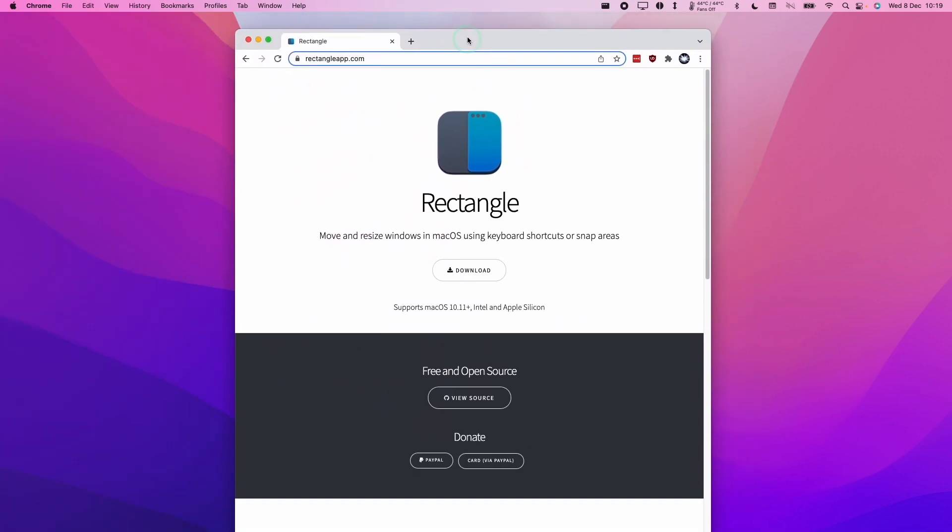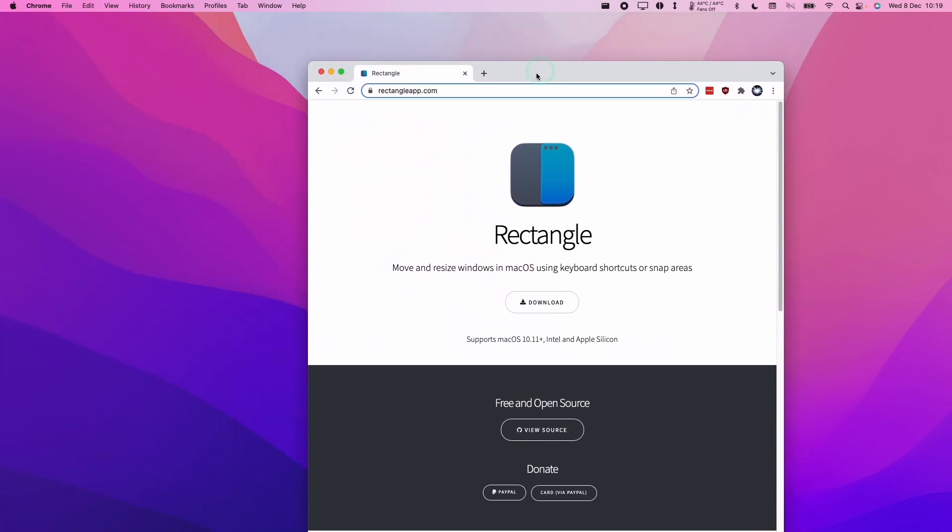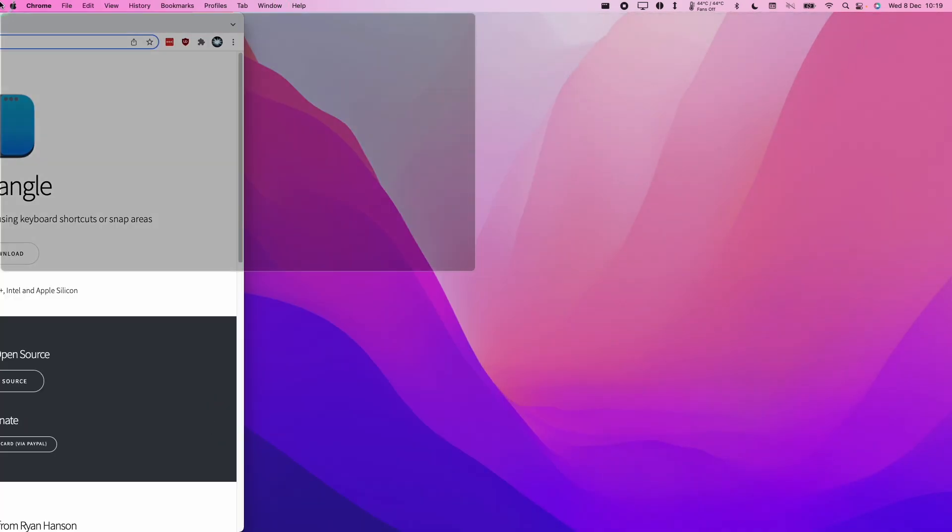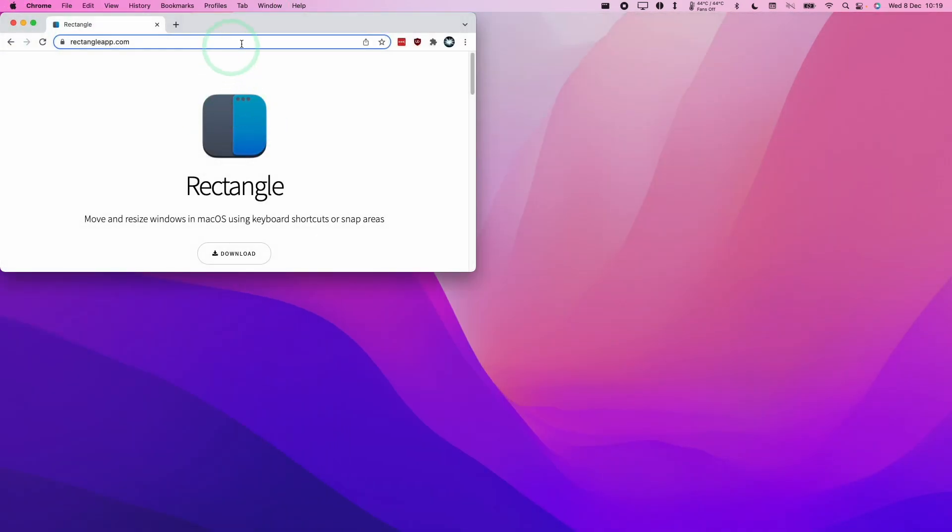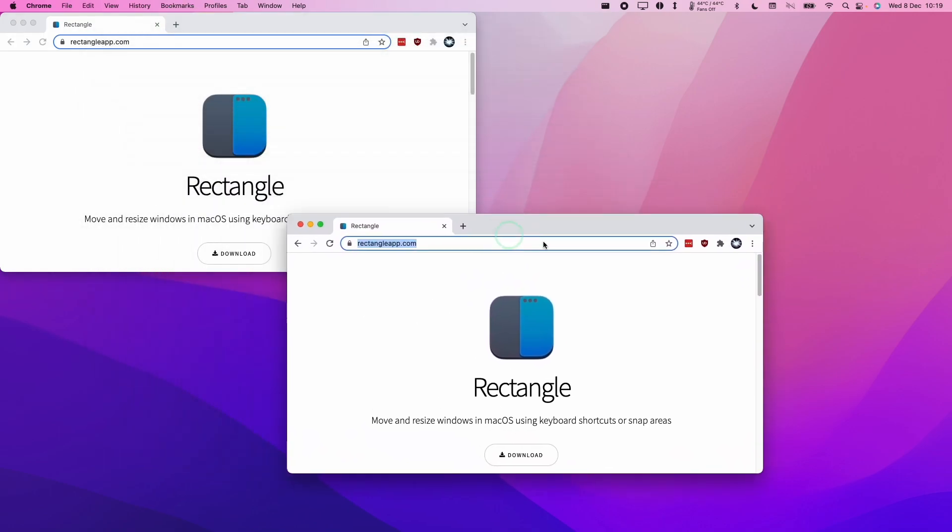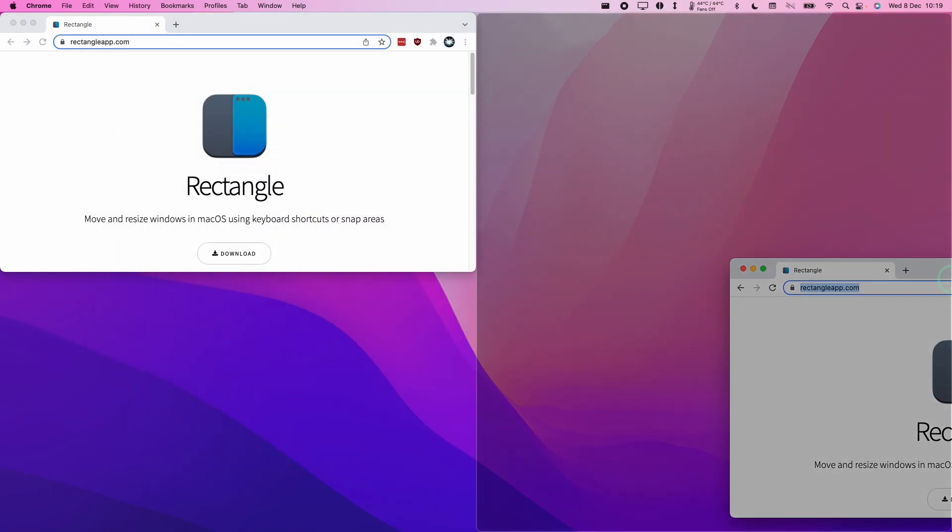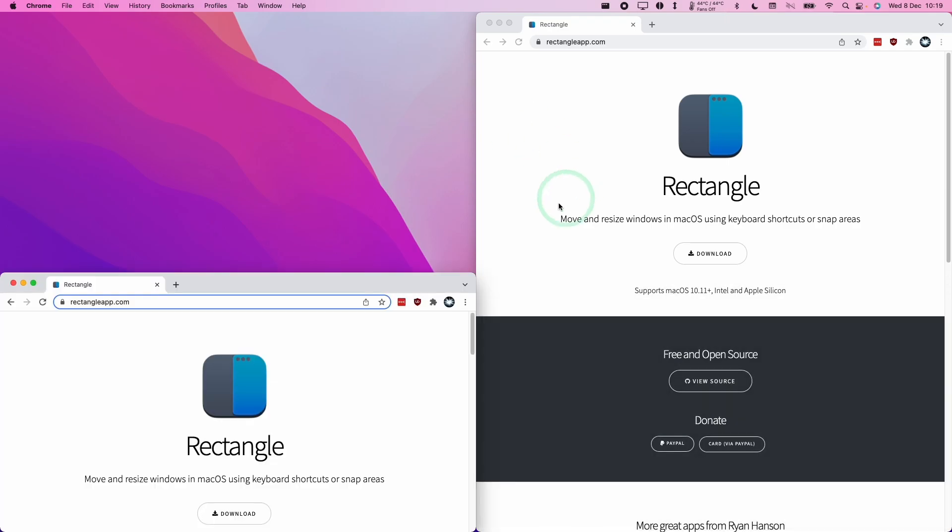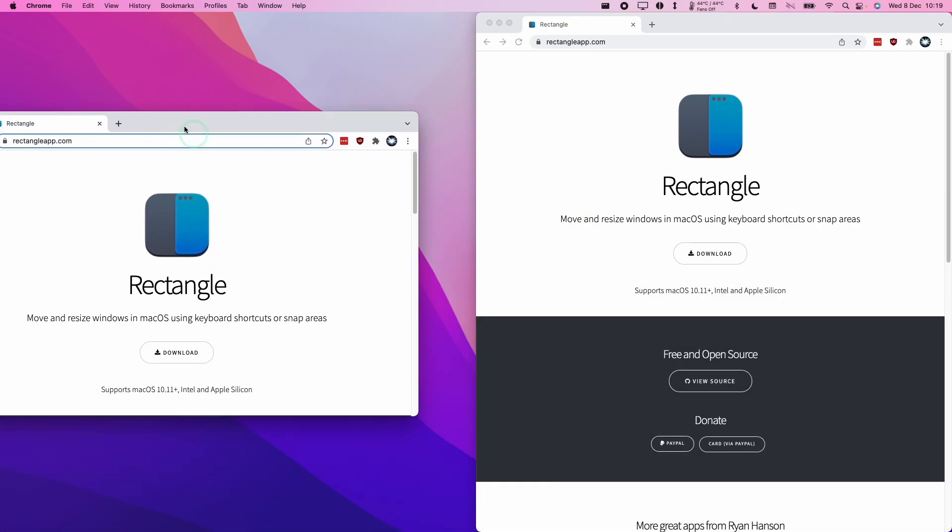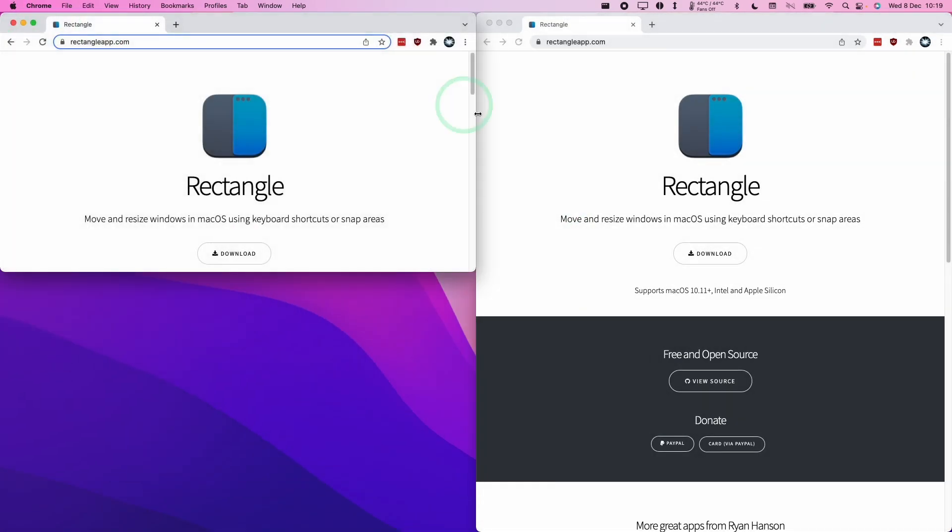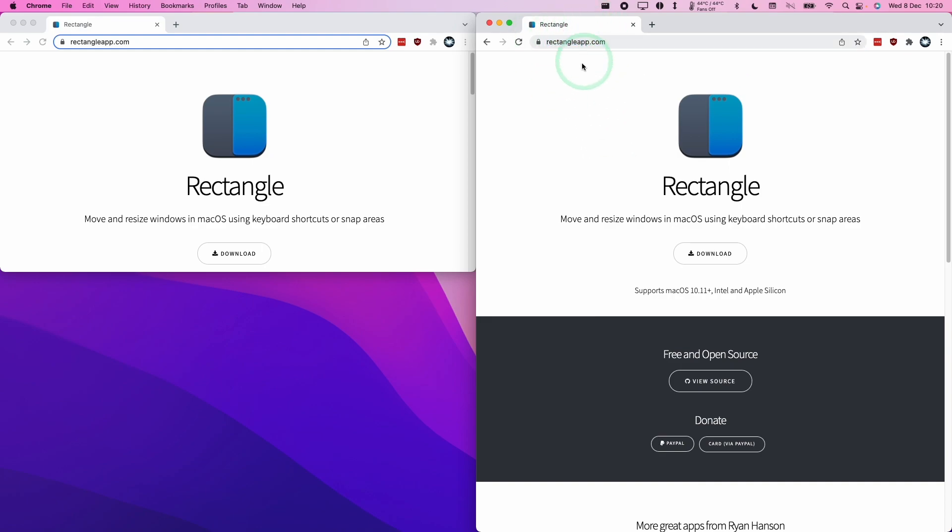This is very reminiscent of Windows Snap, which is available on Windows computers too. I can also drag into the corners to occupy one quarter of the screen. If you have multiple windows, we can do things like half screen here and then a quarter screen down here. You can organize your windows very quickly if you want to have many windows open at once. It's very easy to do using this application.